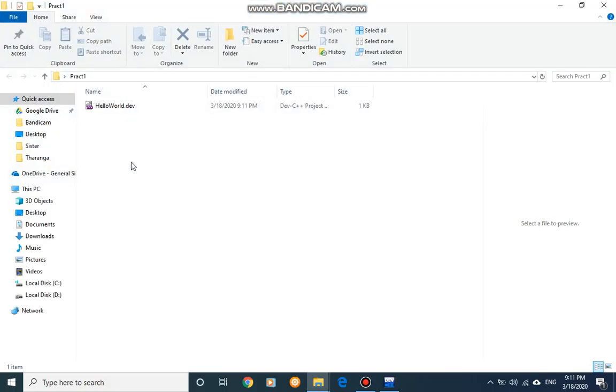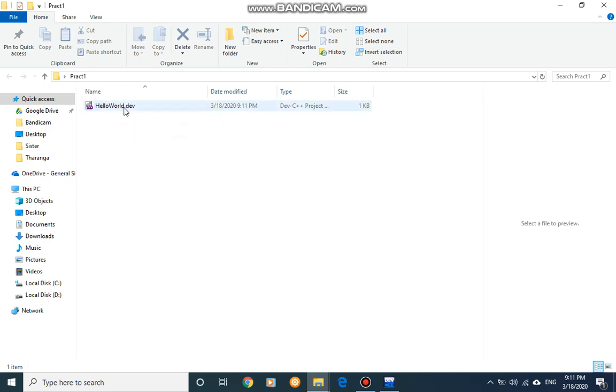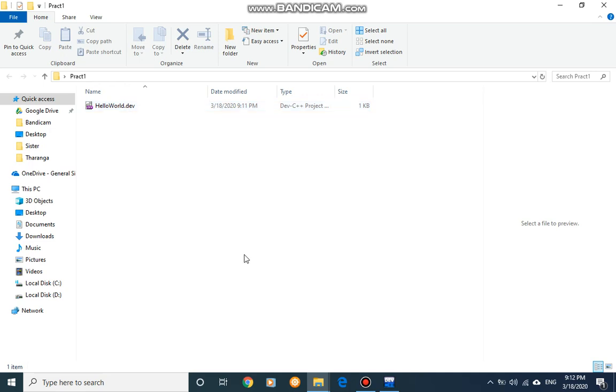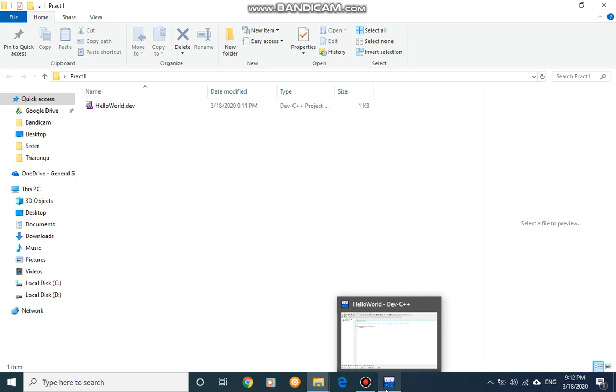Inside my Practical One folder what I can see is the project file. This is HelloWorld.dev. This is the project file which will be opened by using Dev-C++ developer IDE. Our program has not been saved yet.